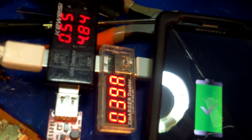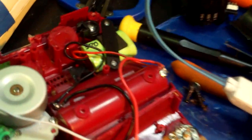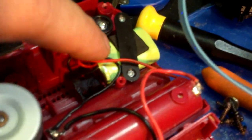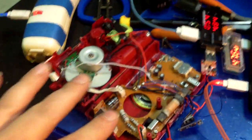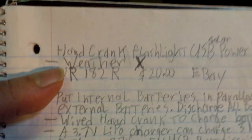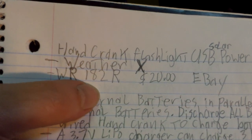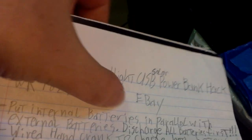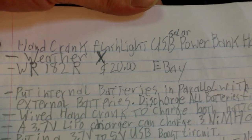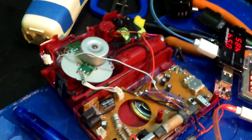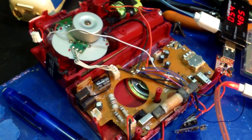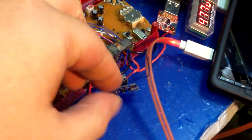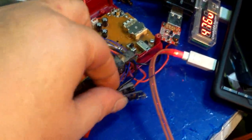I'm charging my phone and cell phone off of this, but I'm charging it off of these small batteries and also other batteries that are inside of this. This is the WeatherX WR182R, $20 on eBay. The interesting thing is it doesn't come with a charger, so I decided to put on my own charger.